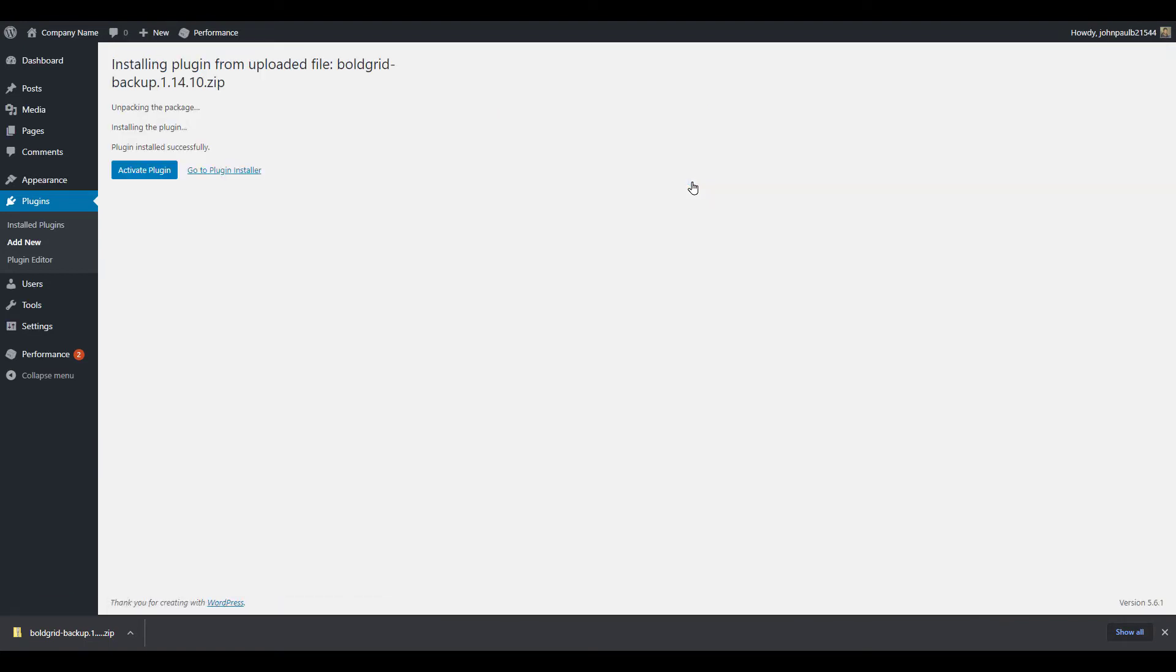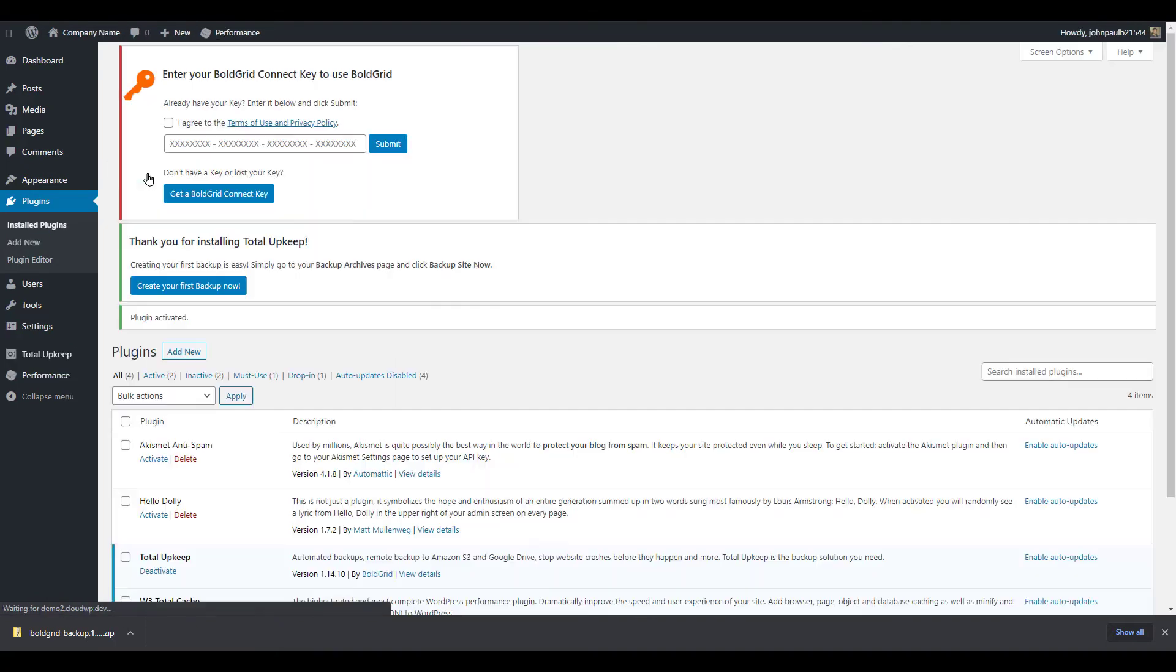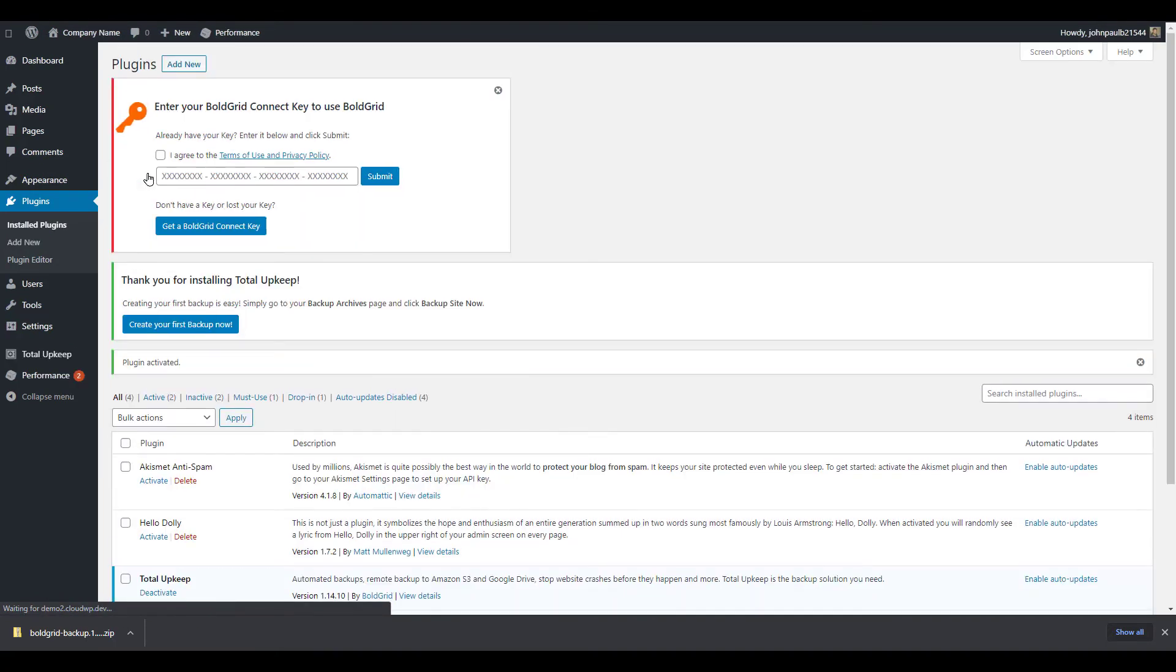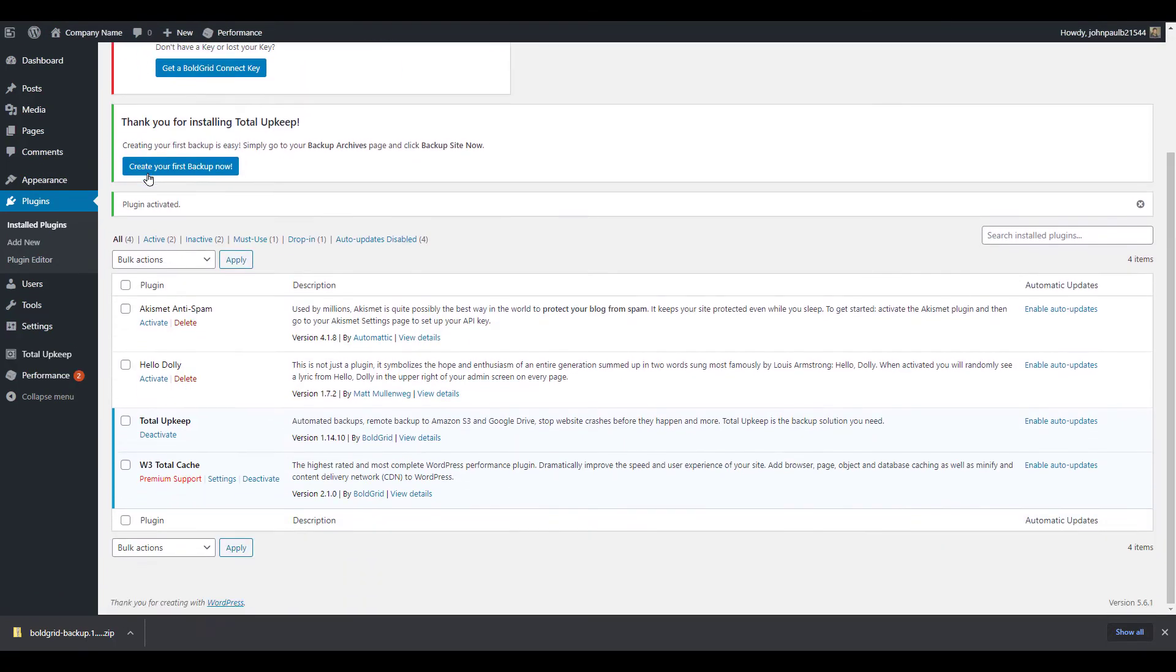Once the plugin has been installed click the activate plugin button. You will then see it installed on your plugins list.